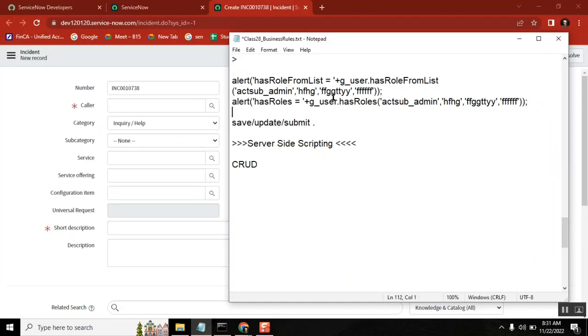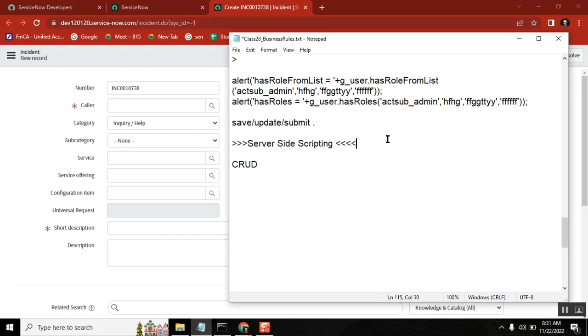The operation that you trigger may be from a form, but the actual operation directly runs on the server. We'll take a very important scenario, an out-of-the-box scenario. Today we're not writing any script, but tomorrow we'll see the glide record script. Today our topic is business rules.